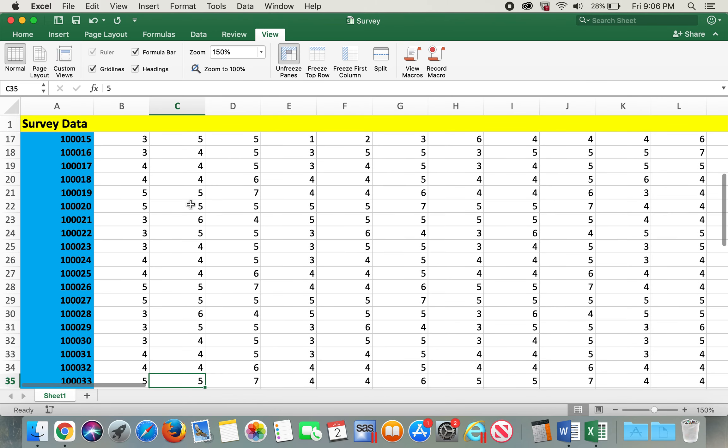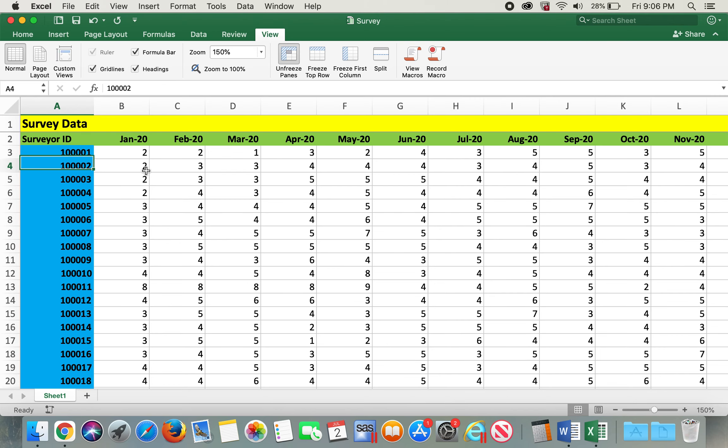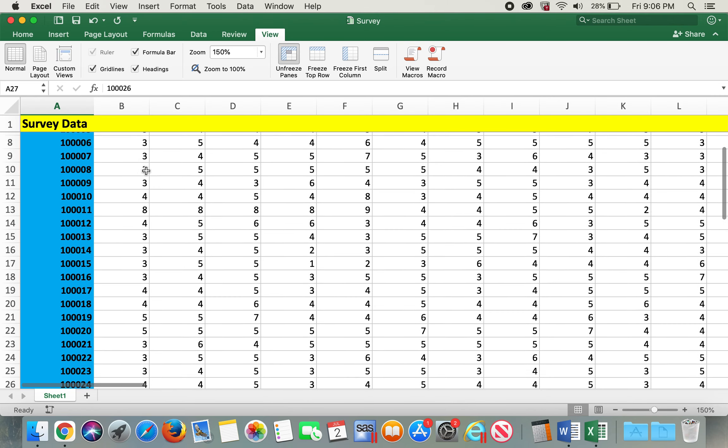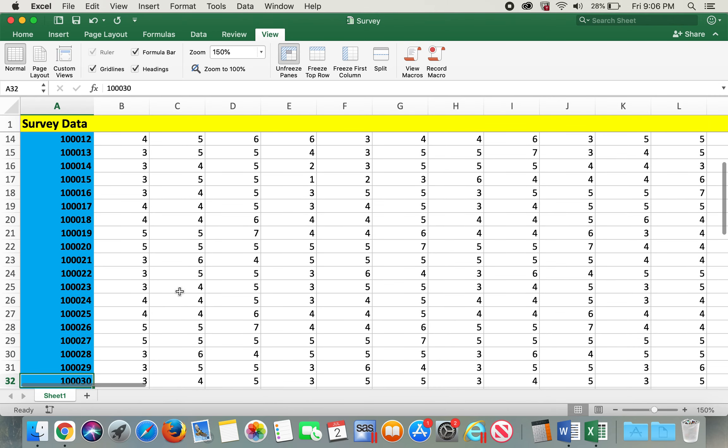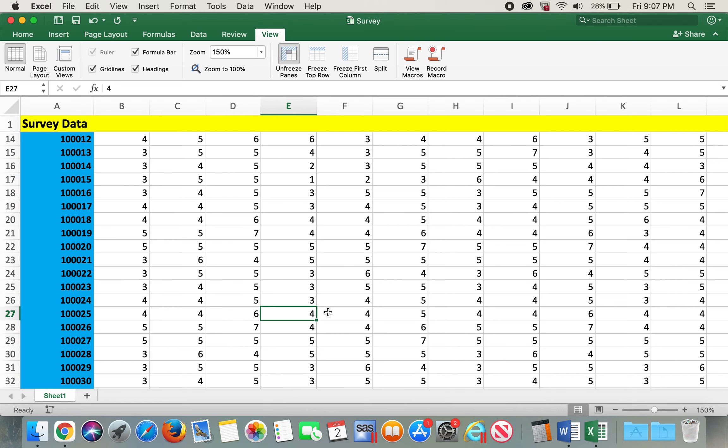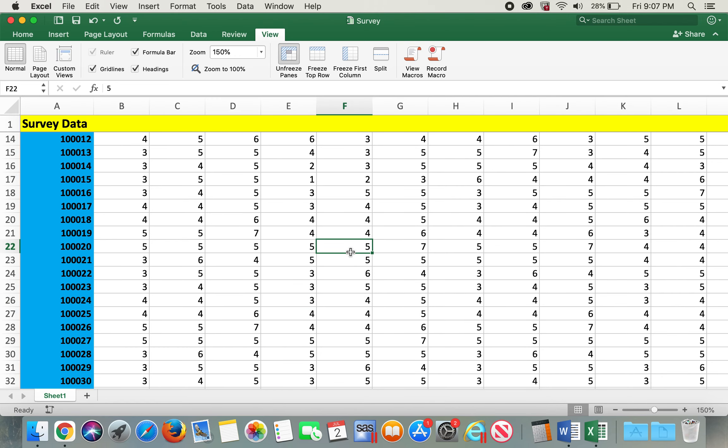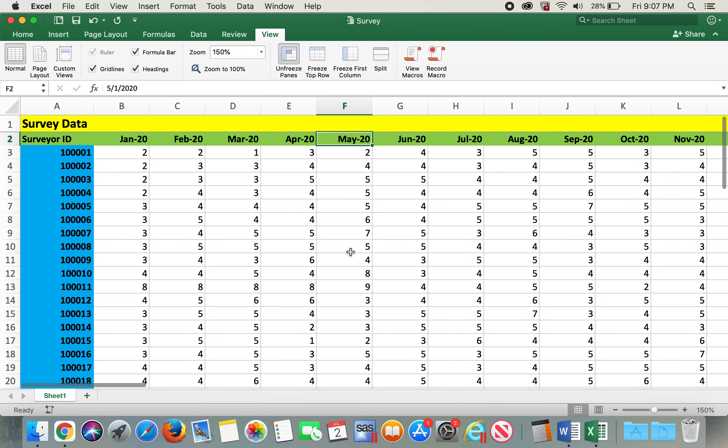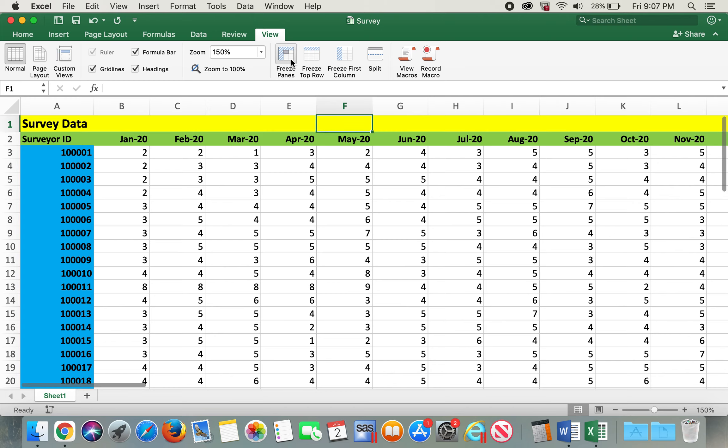Actually, the date row didn't freeze, but the title row froze. 'Survey Data' froze, which was not very helpful for us to know which date these data belong to. Hence, we have to unfreeze pane.